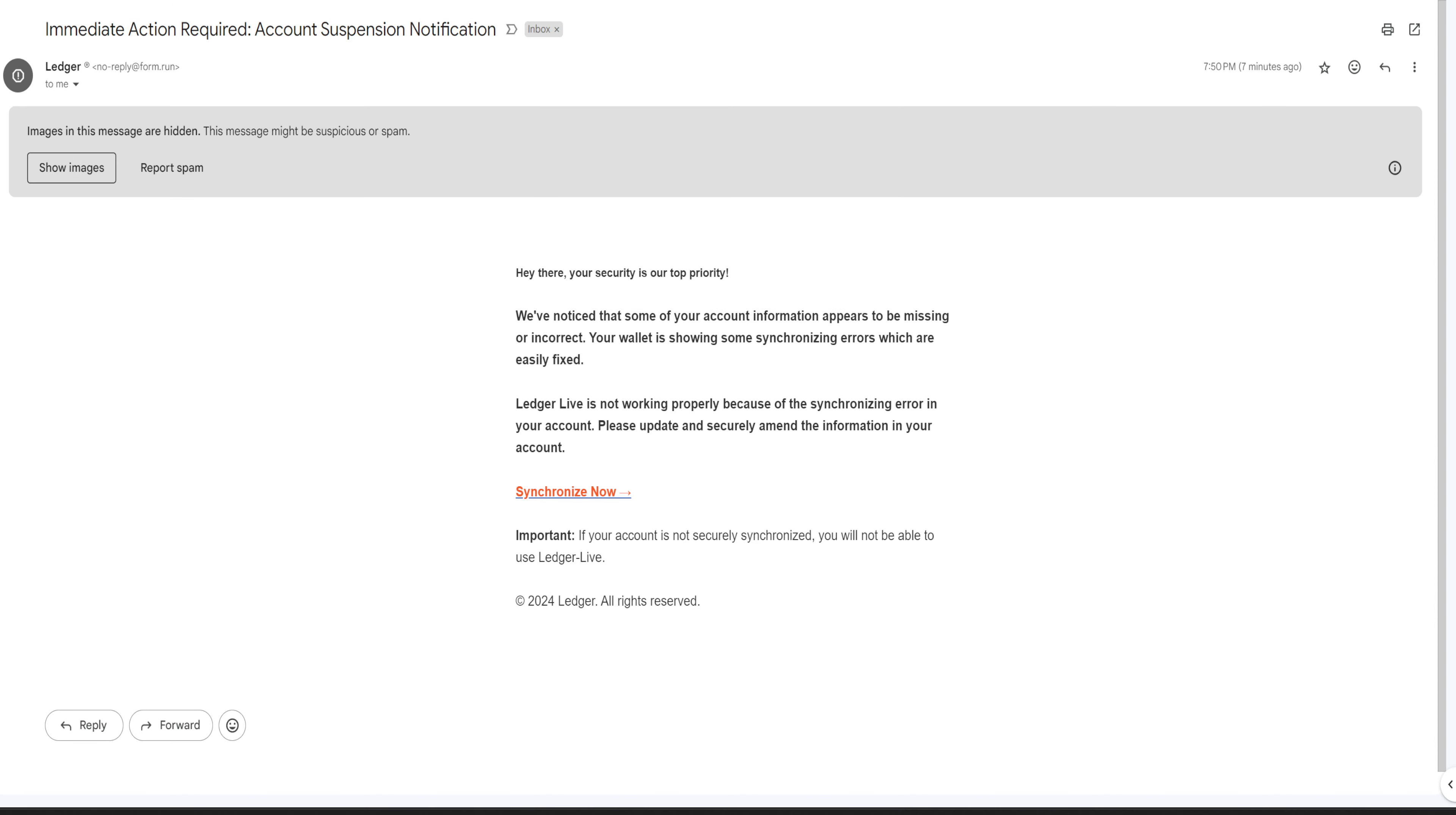If you guys have a Ledger device, quick warning: there's a phishing attack going around showing 'Immediate Action Required: Account Suspension Notification.' It appears to be from Ledger, but if you look deeper at the email, it's actually from node-reply-form.run. Obviously, this is a scam because they're trying to get you to link or synchronize it to your Ledger, and we're not going to do that.